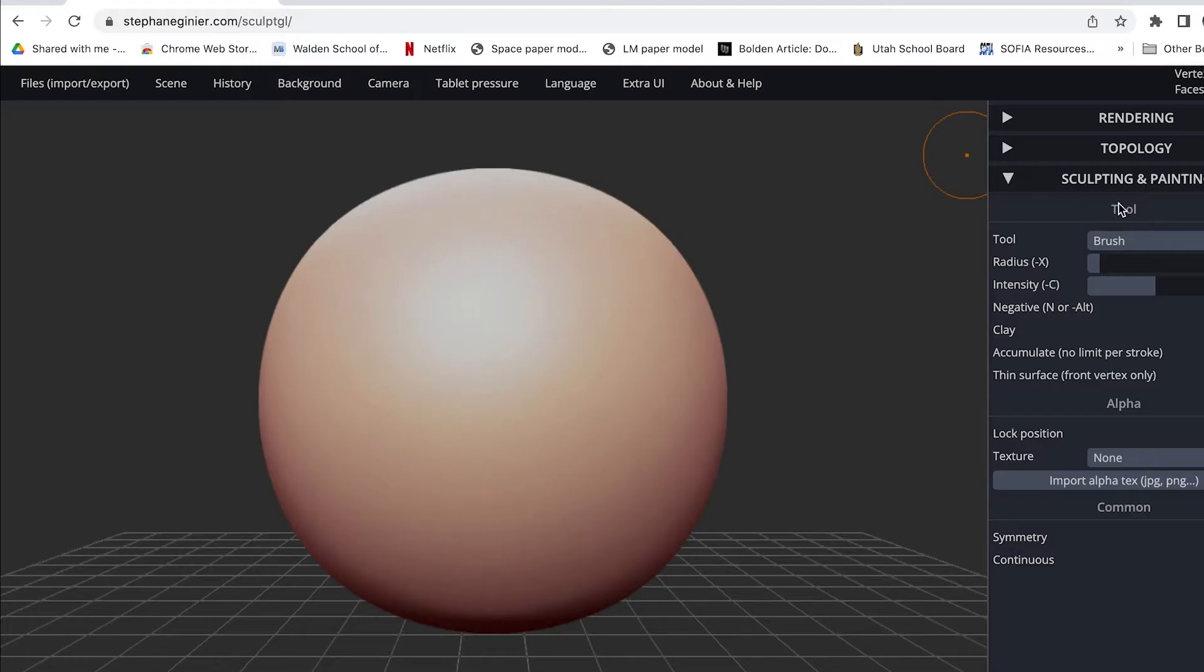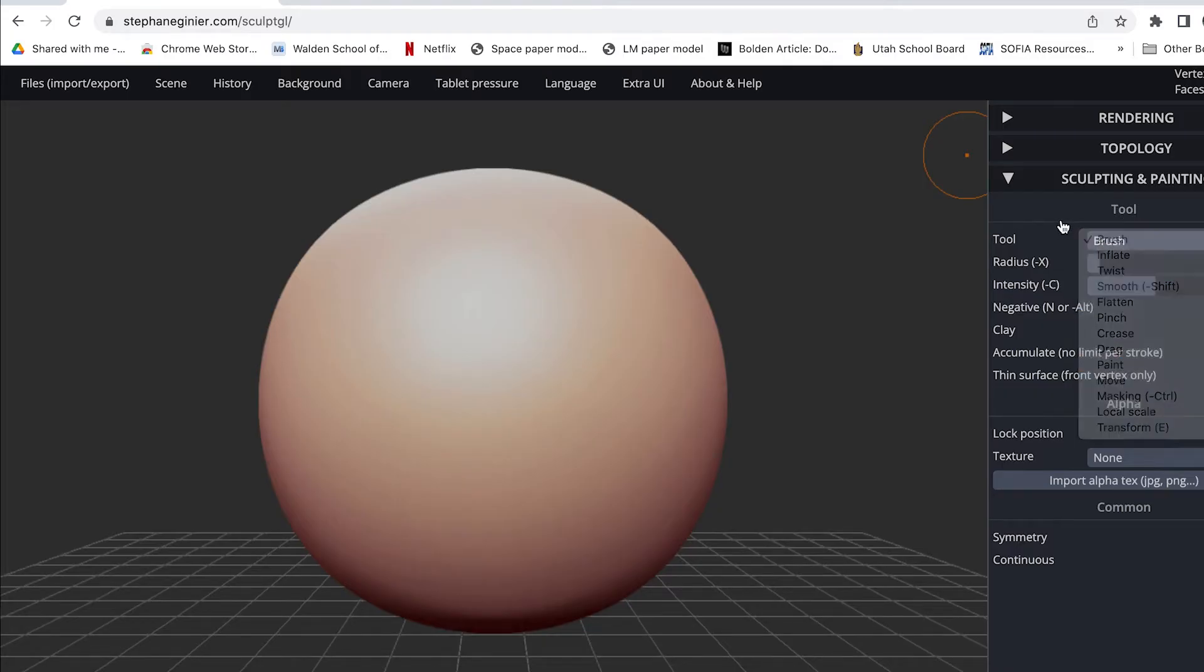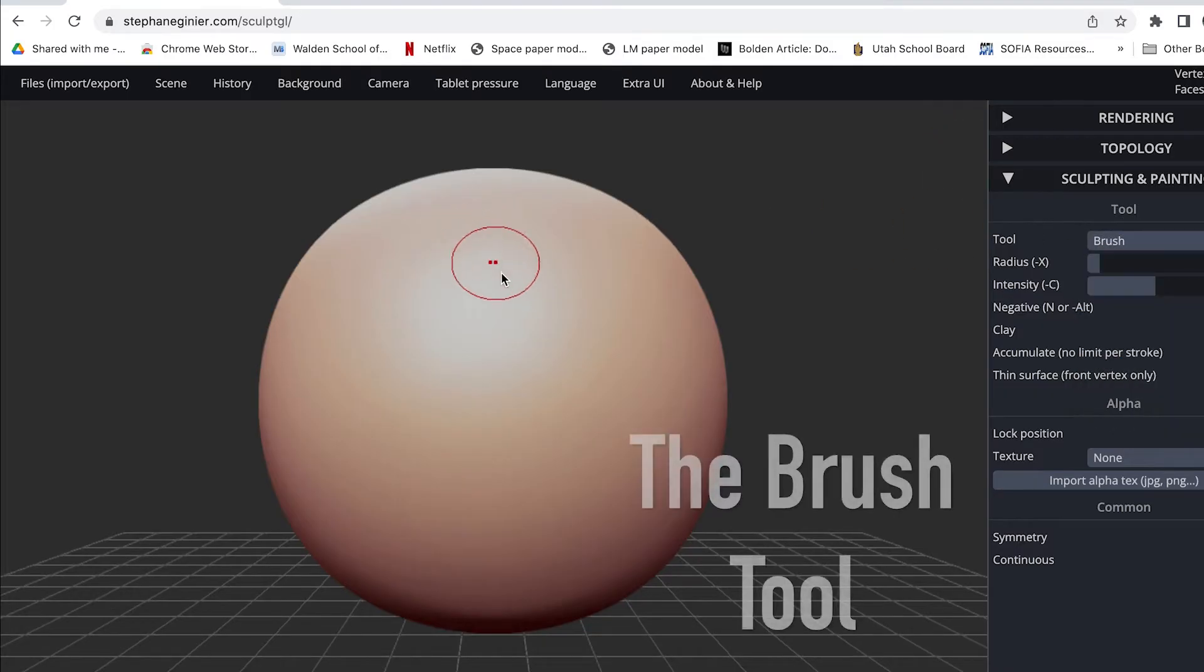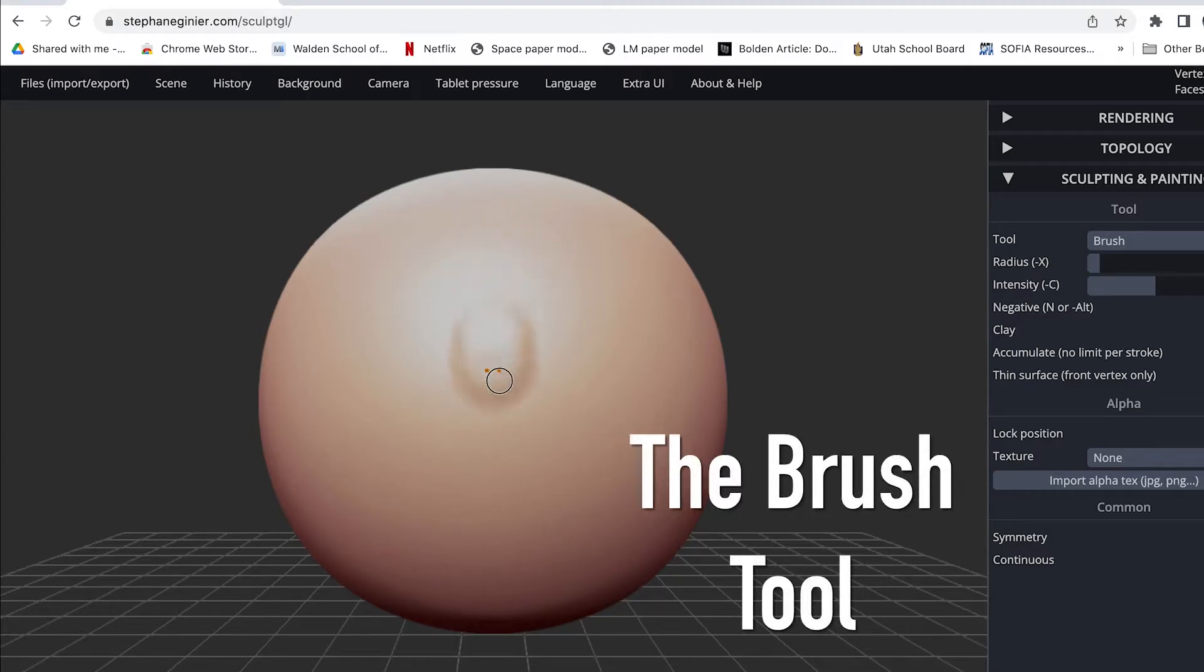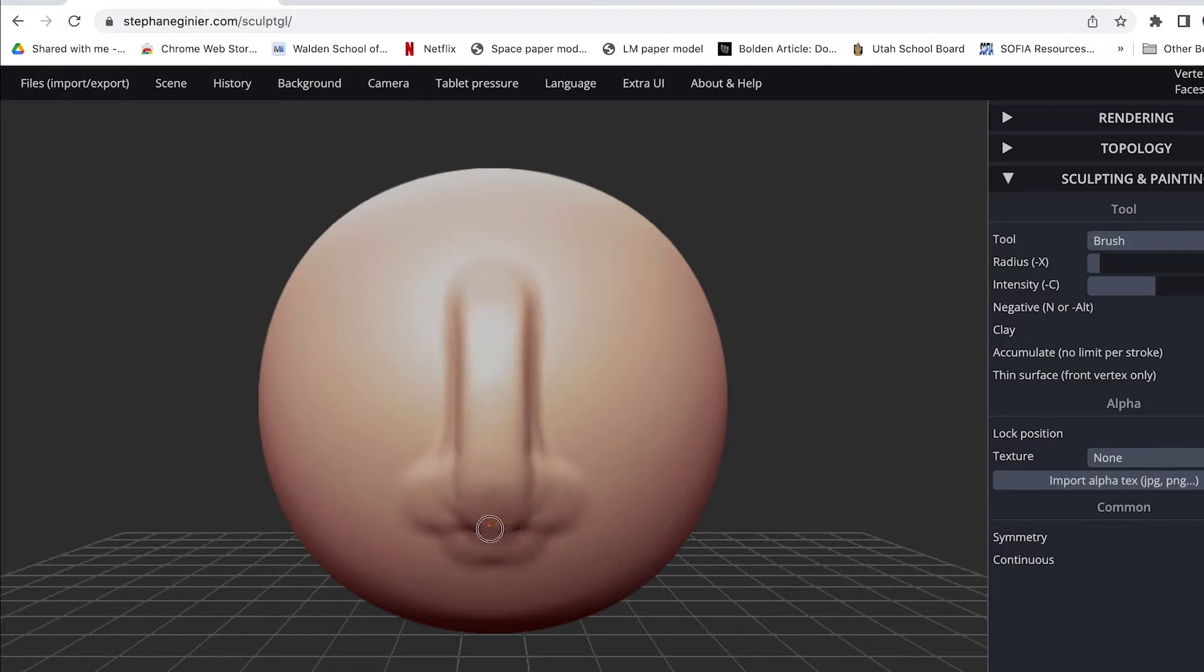It says Tools and you have a pull down menu. Right now the Brush tool is what's selected, but there are many other tools available here. Just to show you the Brush tool, if you come here and just hold down your mouse and draw, it pulls out the polygons of the model.